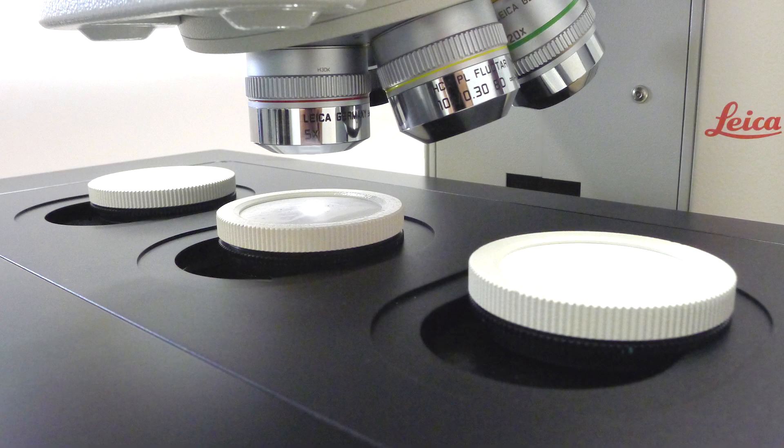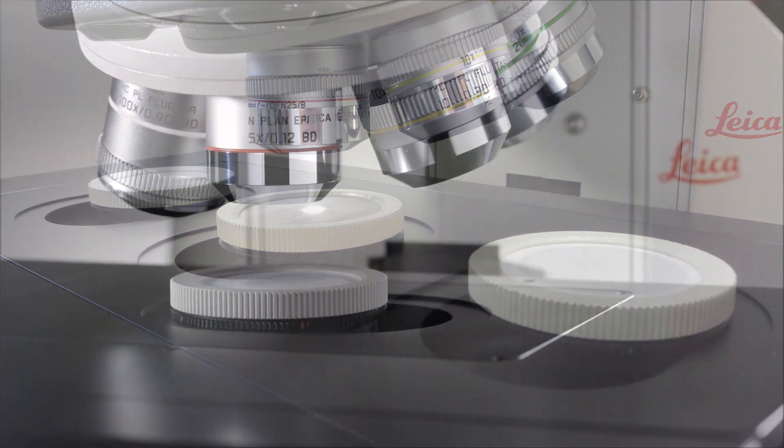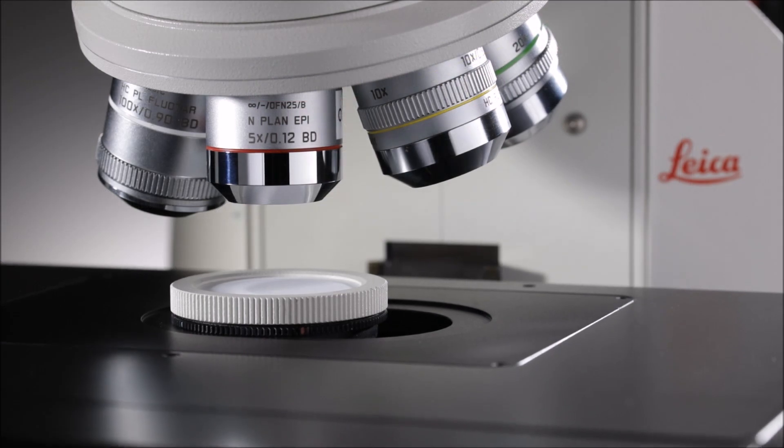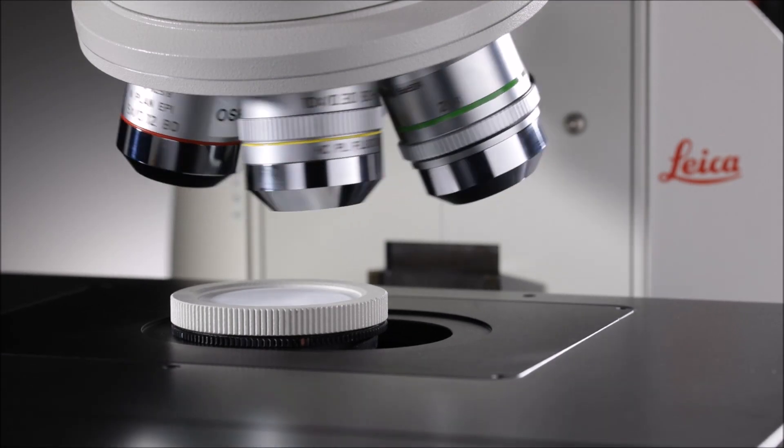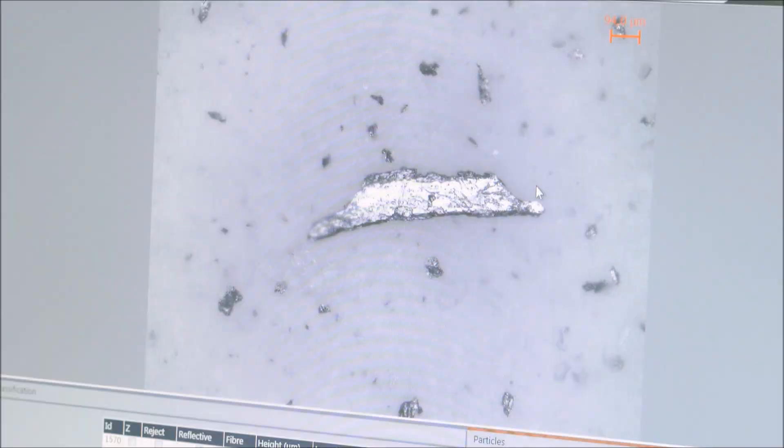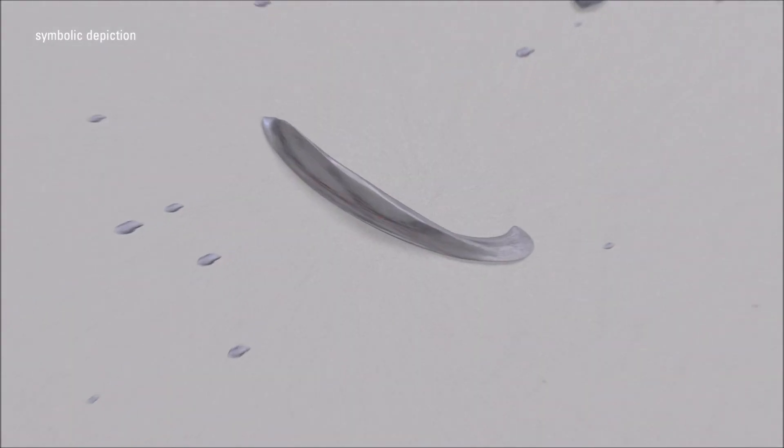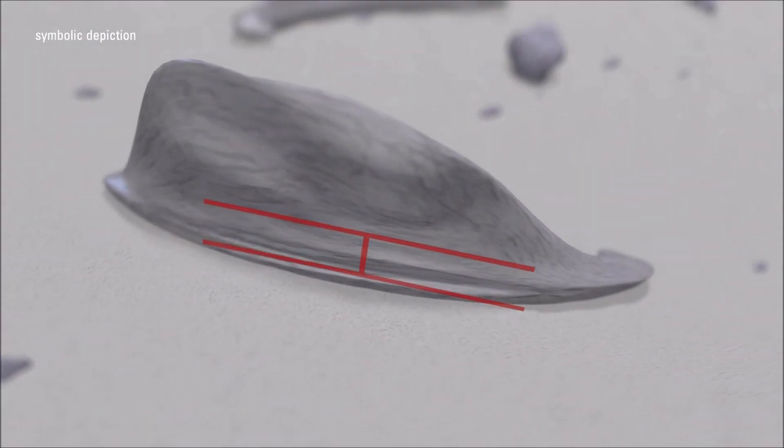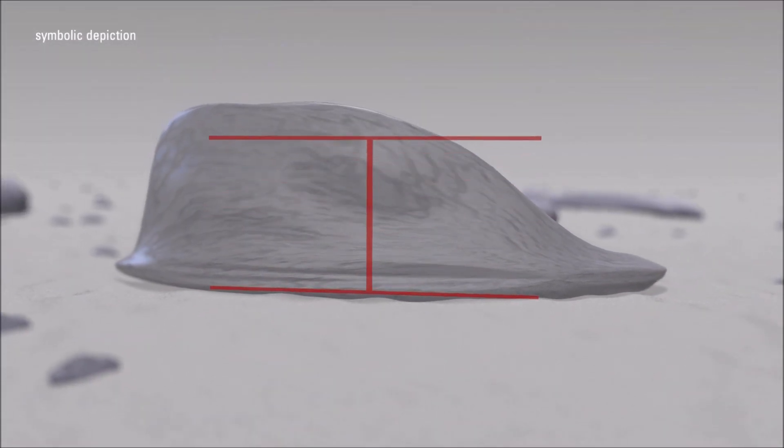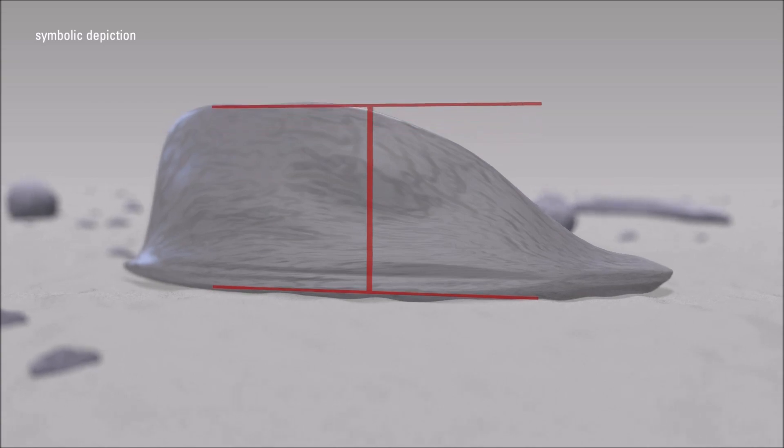Go from multiple filter imaging to analysis and then reporting of results in minutes. Here's how you can do it in the LASX Cleanliness Expert solution.